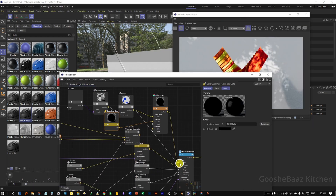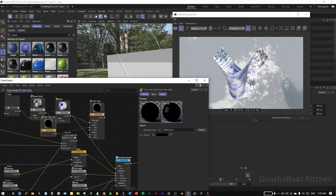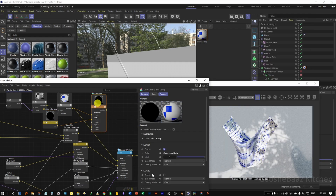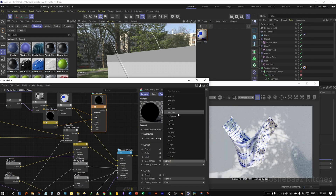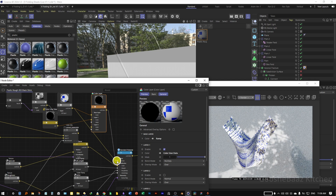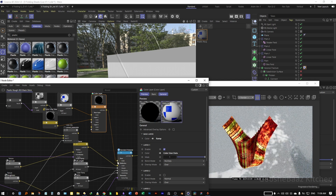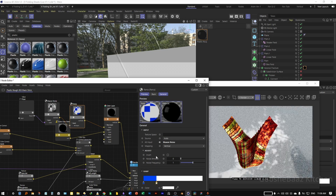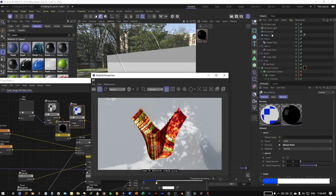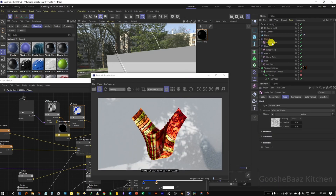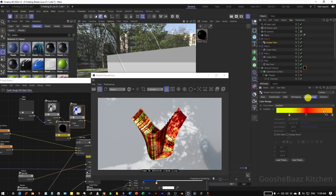The problem was that on Layer 1 the Blending Mode should be set to Multiply. Connect it to the output and it's working. You can play around with the slider on the Ramp or change the colors on the Shader Field color remap. I also want this to be a Step, not Linear.